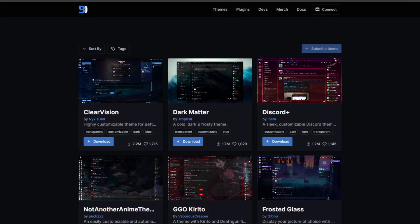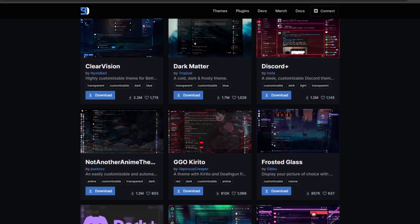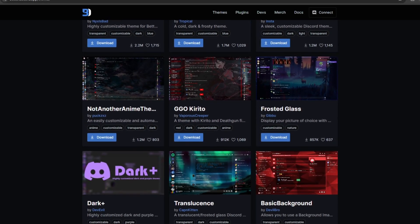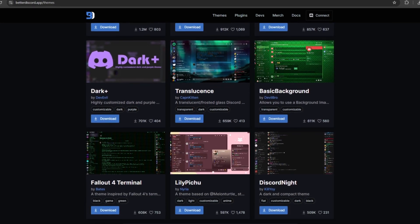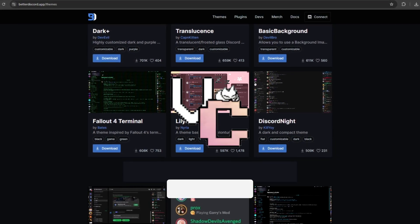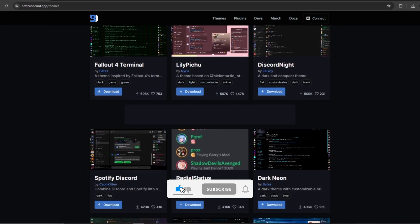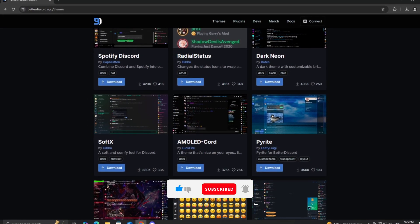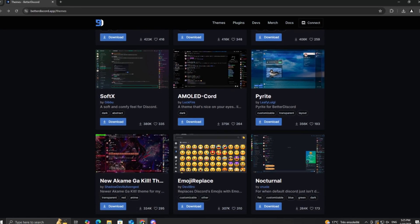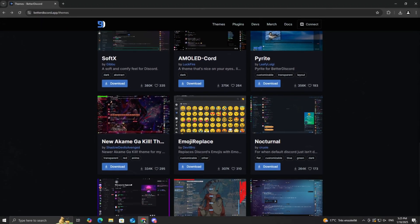Hey everyone! Today I'm going to show you how to customize your Discord like a pro by adding custom themes using Vencord. If you're tired of the plain default look of Discord, this video is for you! Let's dive right in.